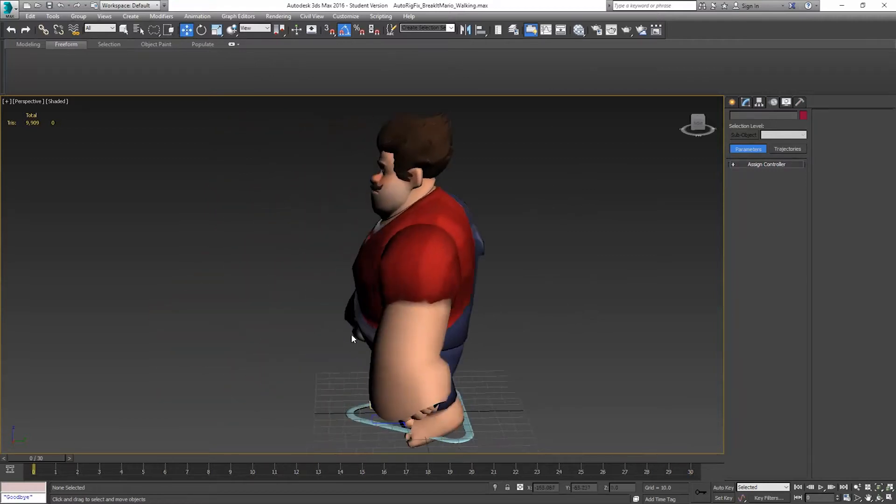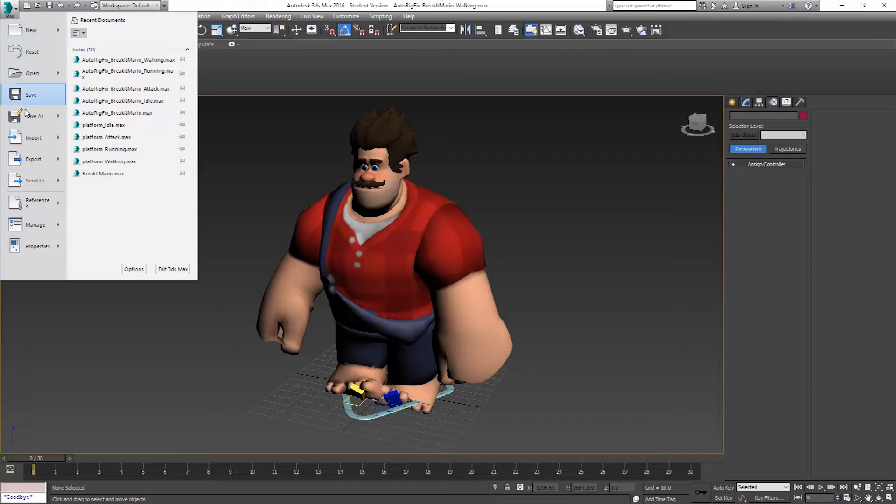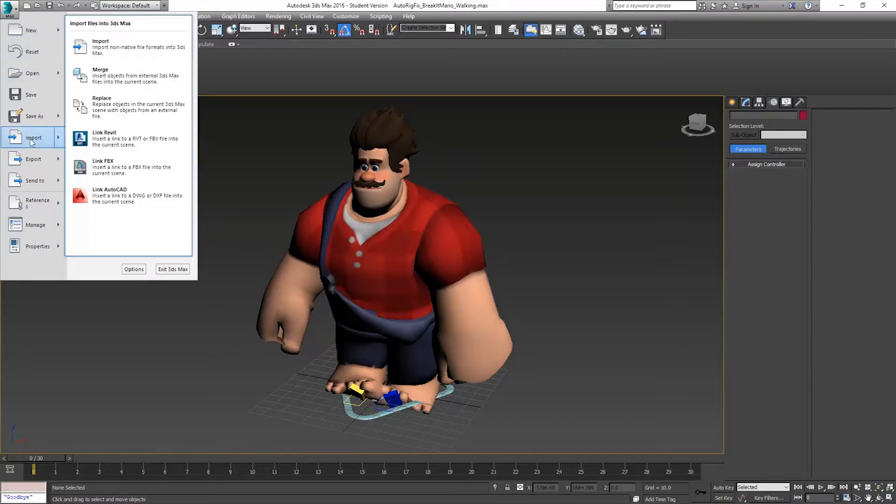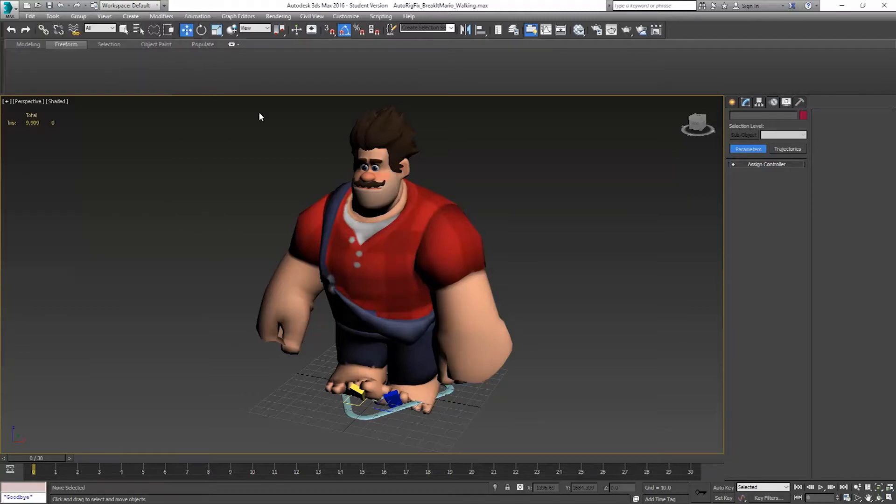So here's how we're going to fix this. We're going to go back to the first frame. We're going to go to File. And we're not going to click Import. We're going to hover over it and go to Merge. Or you can click the little arrow here. Merge.